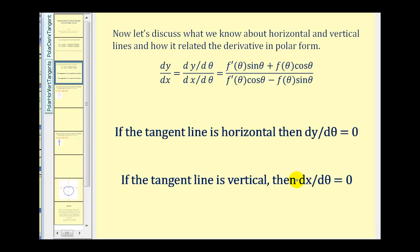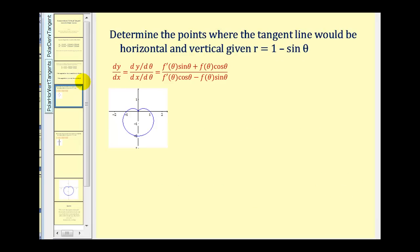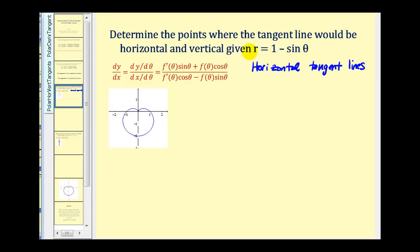Let's see how we apply this. We want to determine where the tangent line would be horizontal and vertical to r equals 1 minus sin θ. Let's start by finding where we have horizontal tangent lines — this will occur where dy/dθ is equal to zero. So we're going to determine f′(θ)sin θ + f(θ)cos θ.